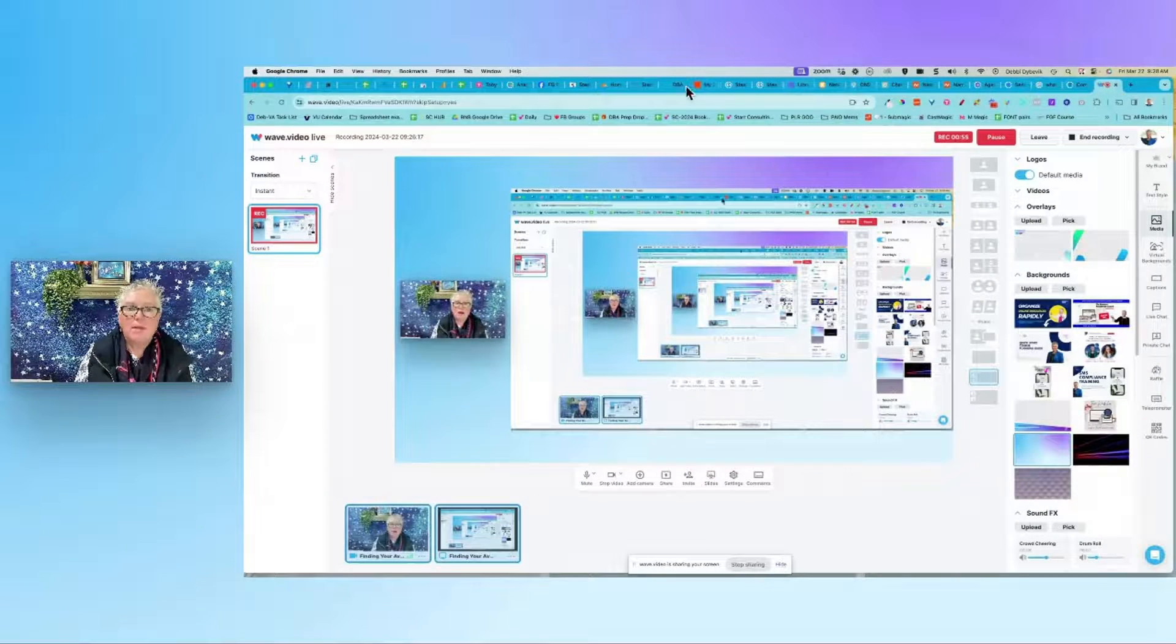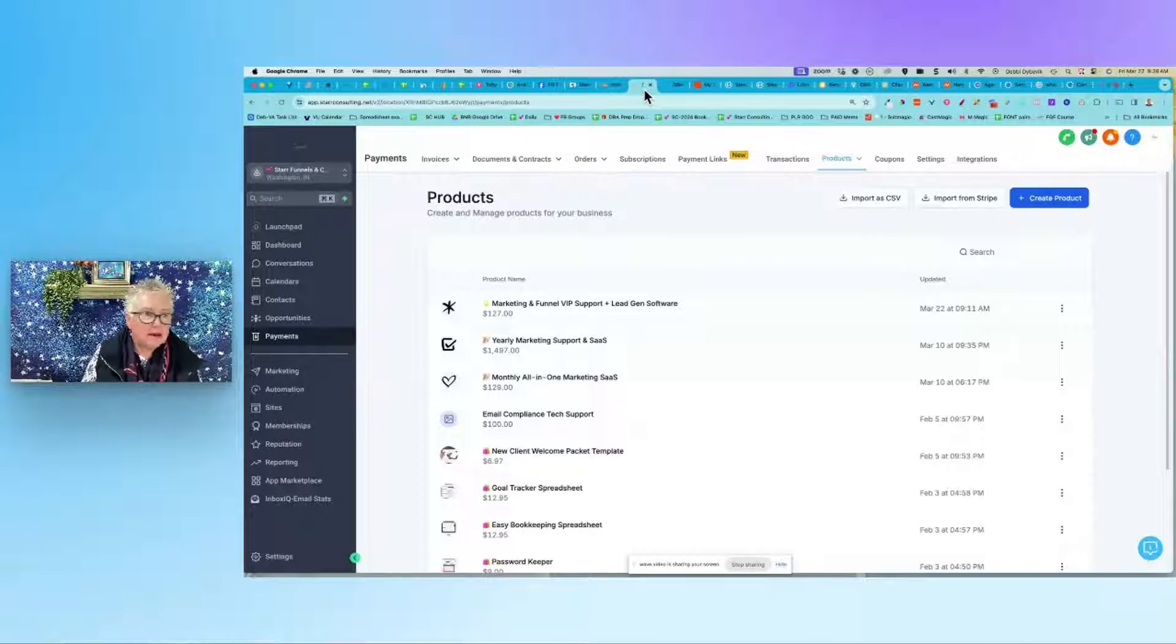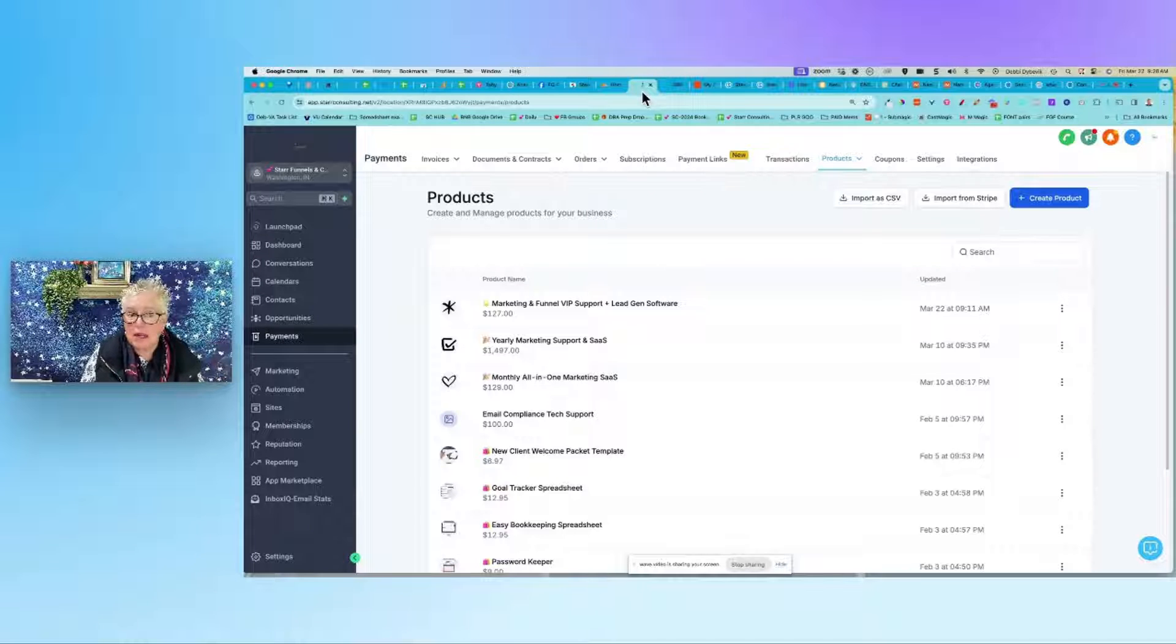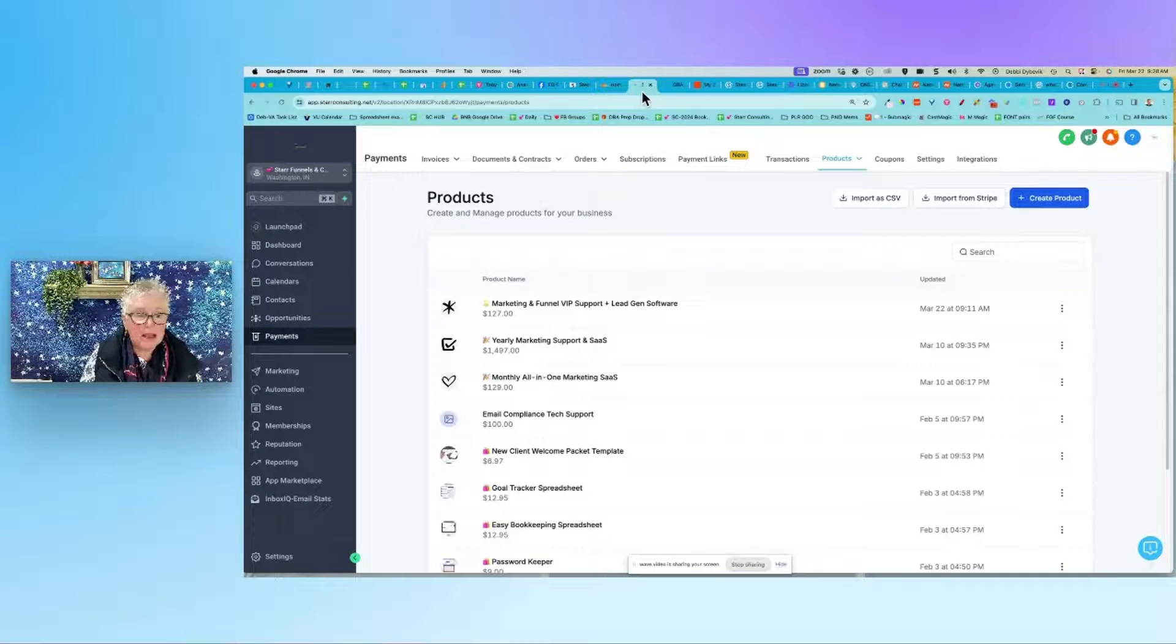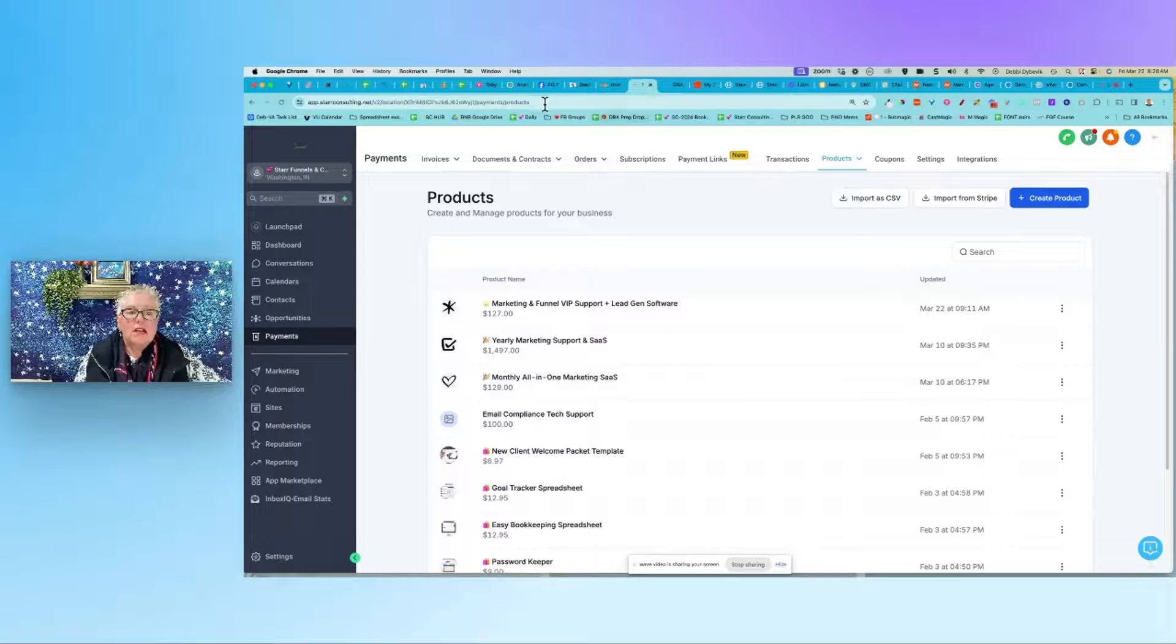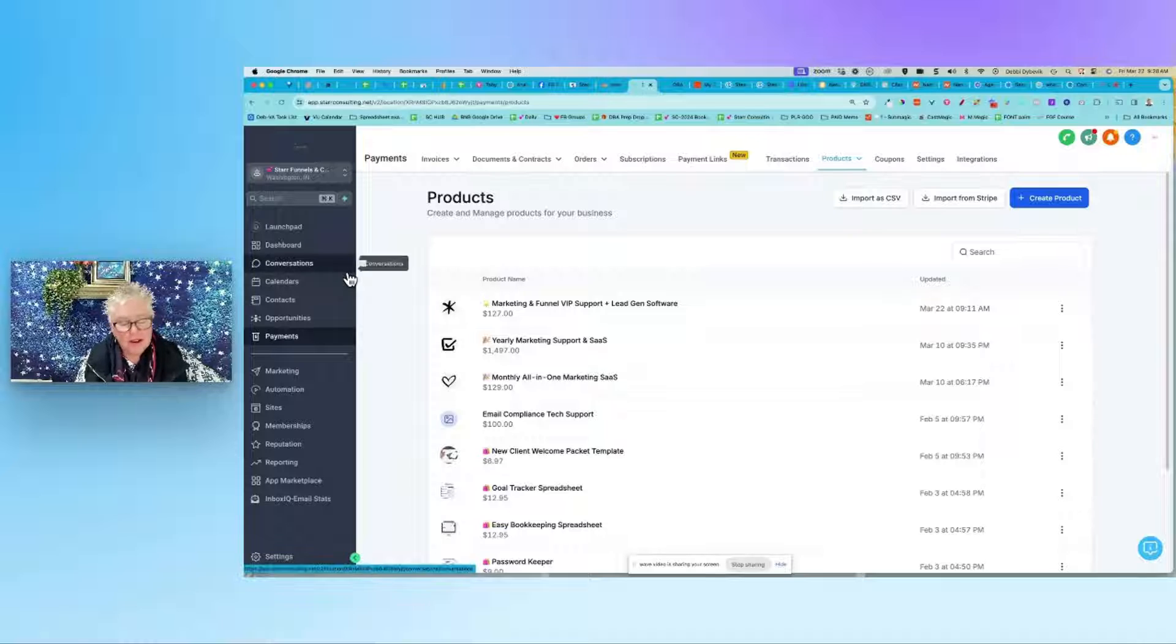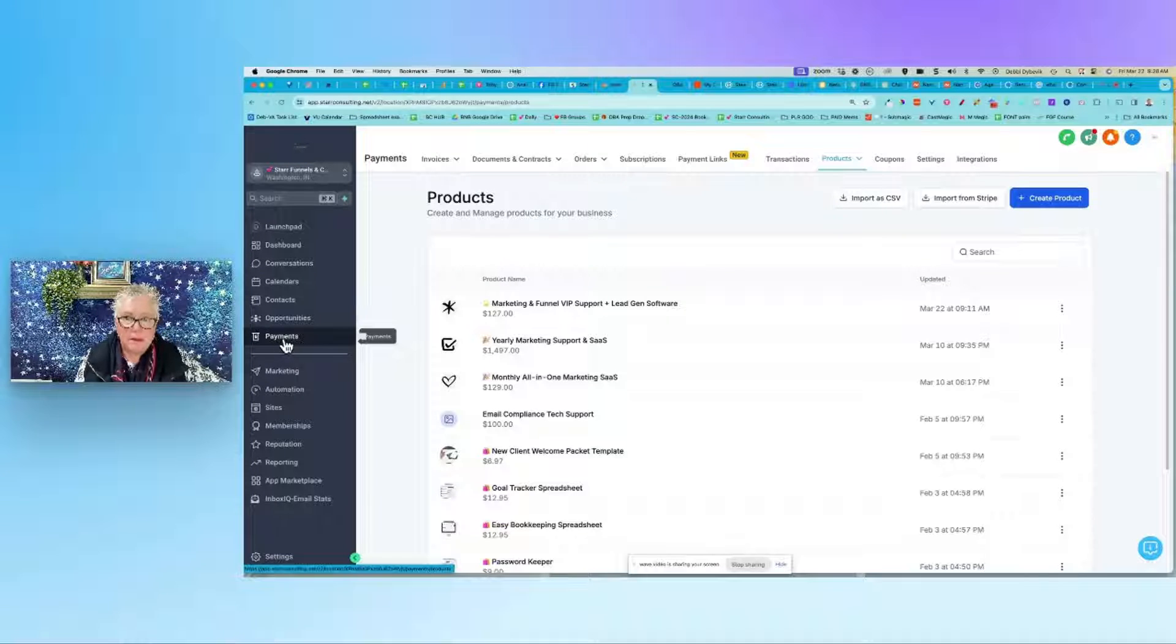I'm going to hop into my GoHighLevel account. If you're not using some kind of marketing platform, just going to do a little plug here - this is the best and I can hook you up. Over here on the left, as of this recording, this is where you find everything. You want to go to Payments and then up at the top go to Products.